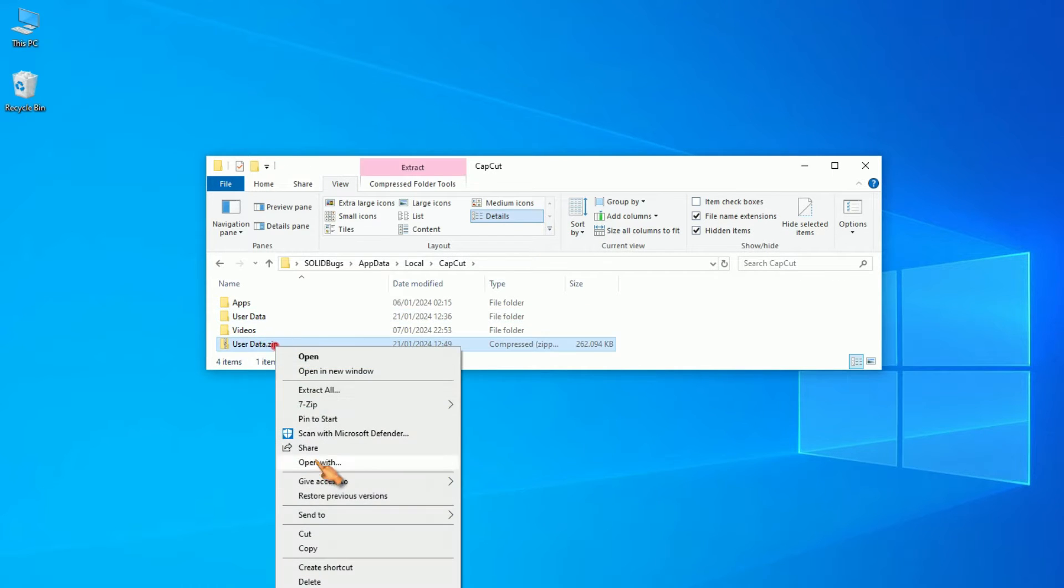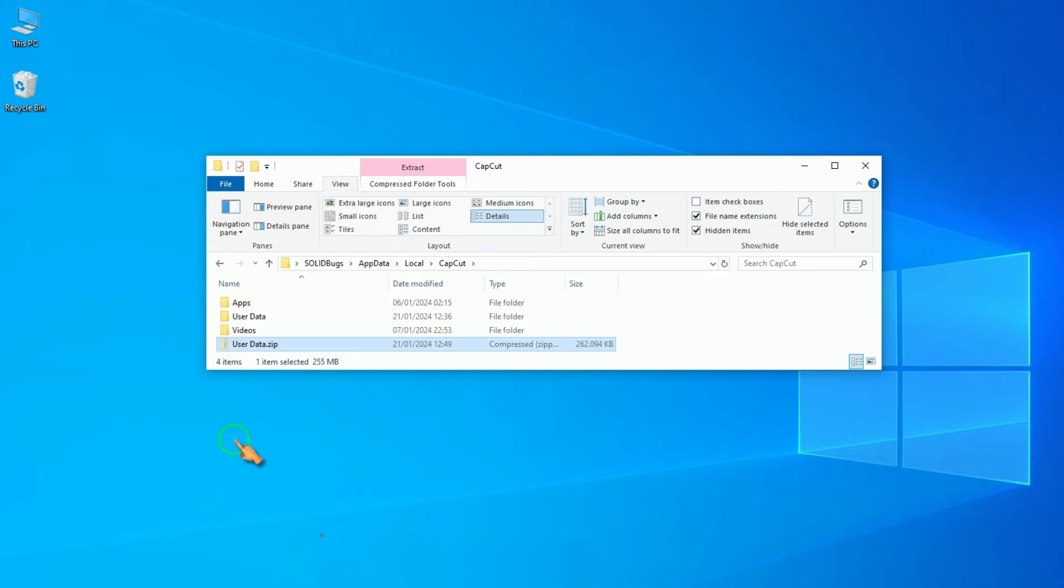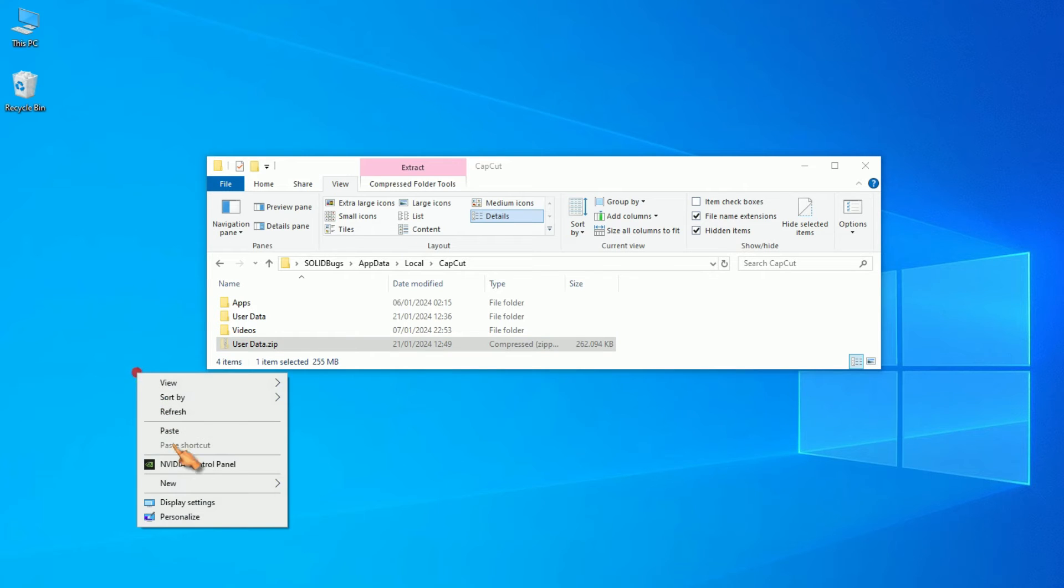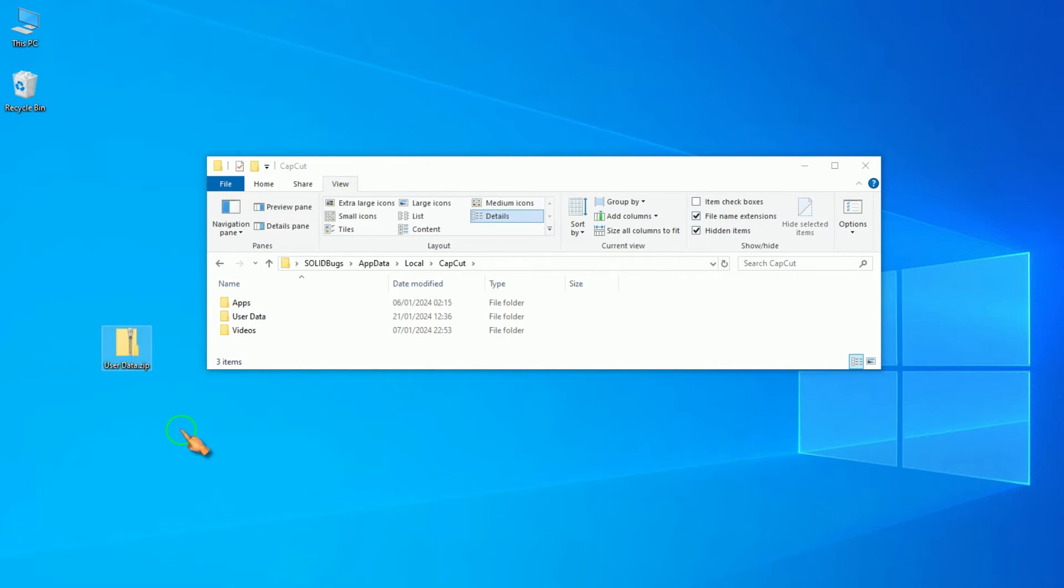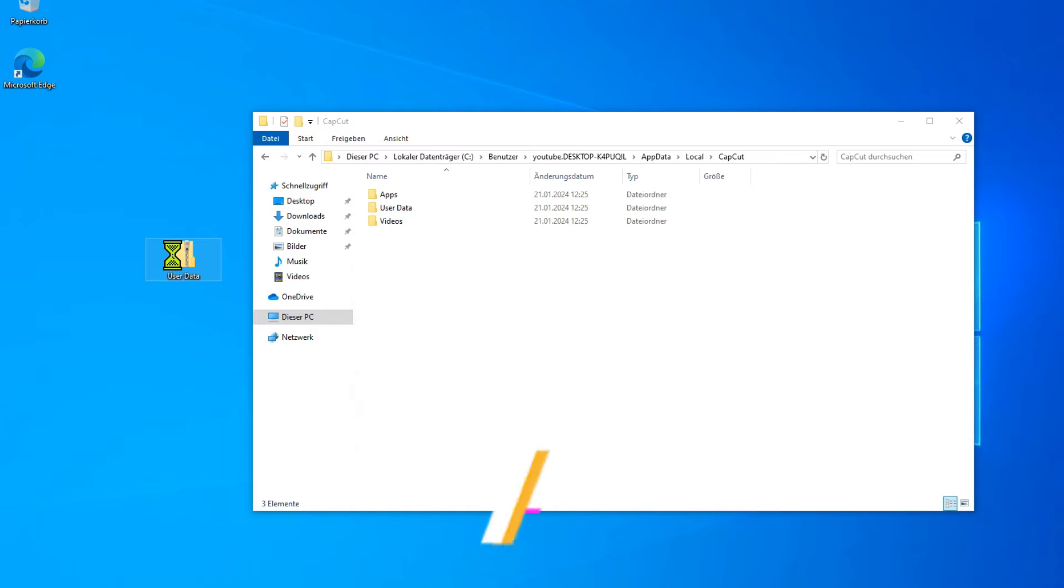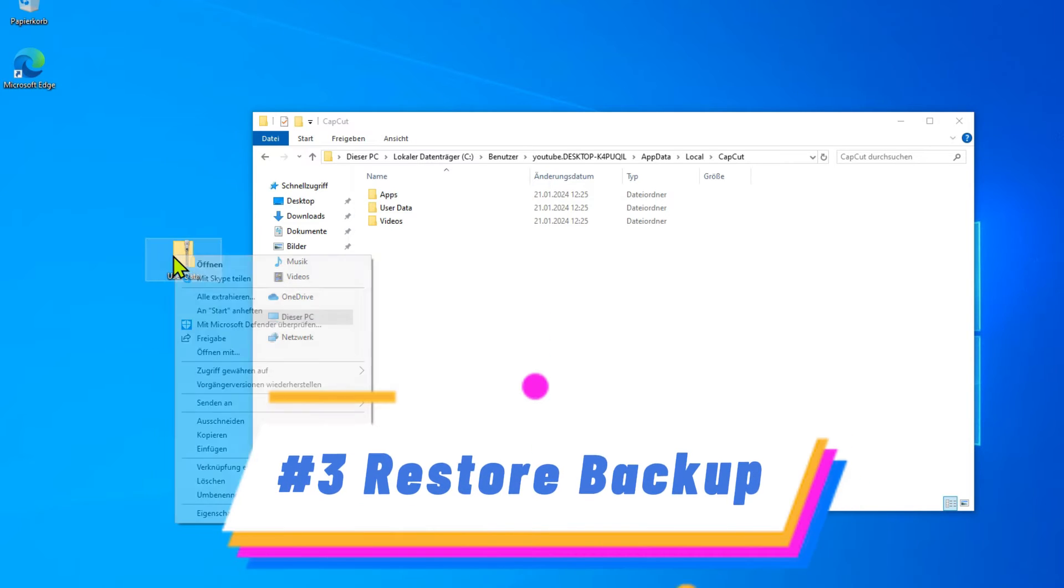Now, you need to copy the folder and paste it into the account on the computer on which you want to use CapCut without an internet connection. Unzip the folder and copy it to AppData.